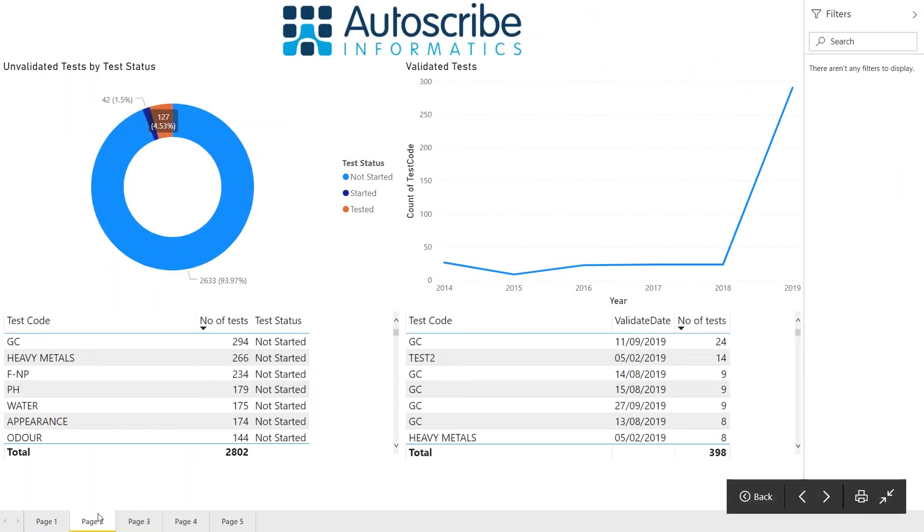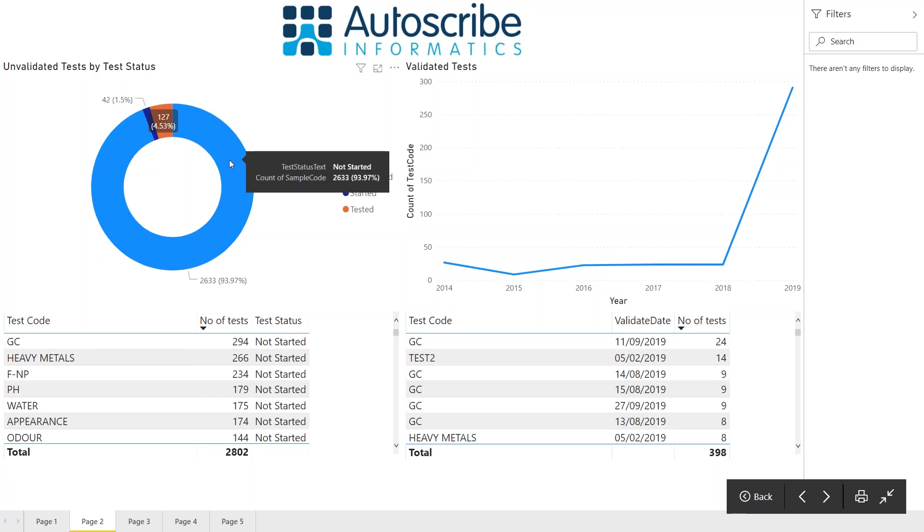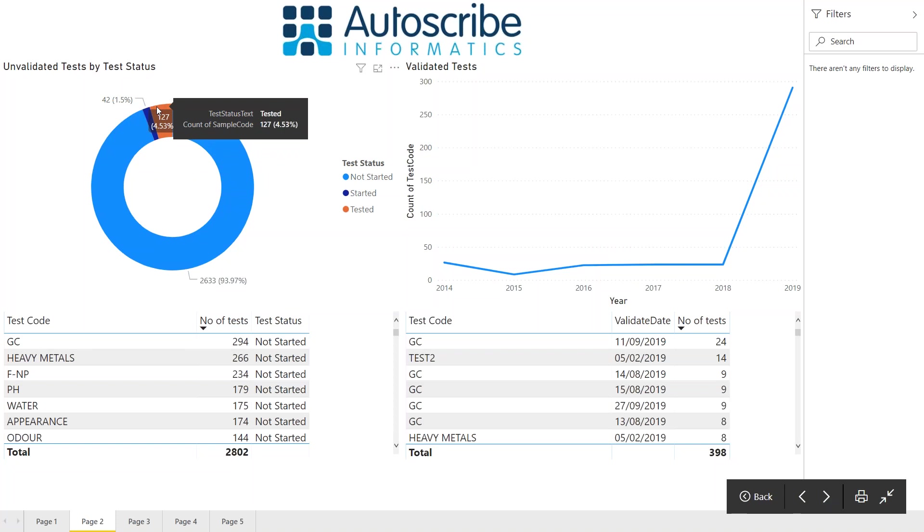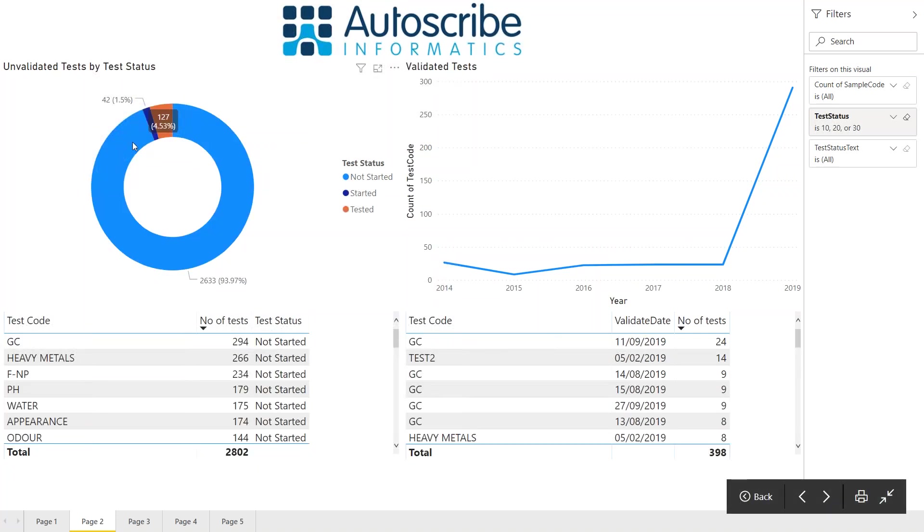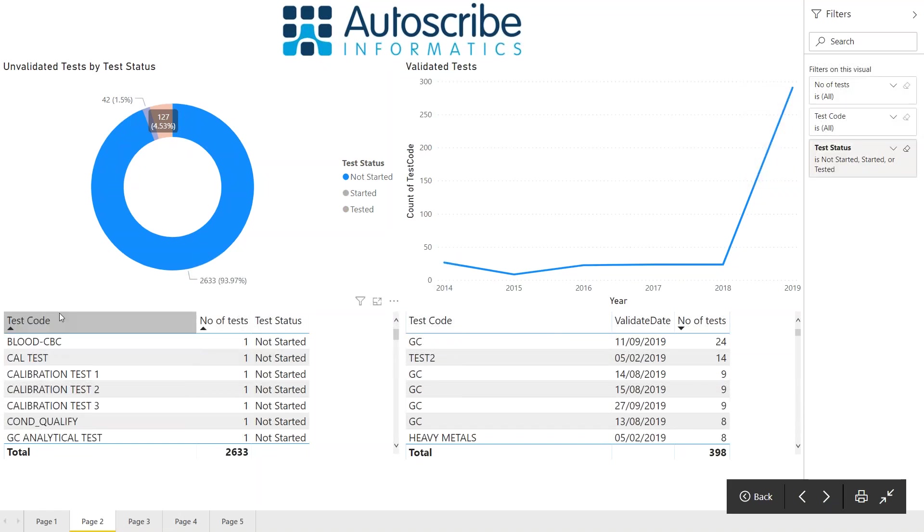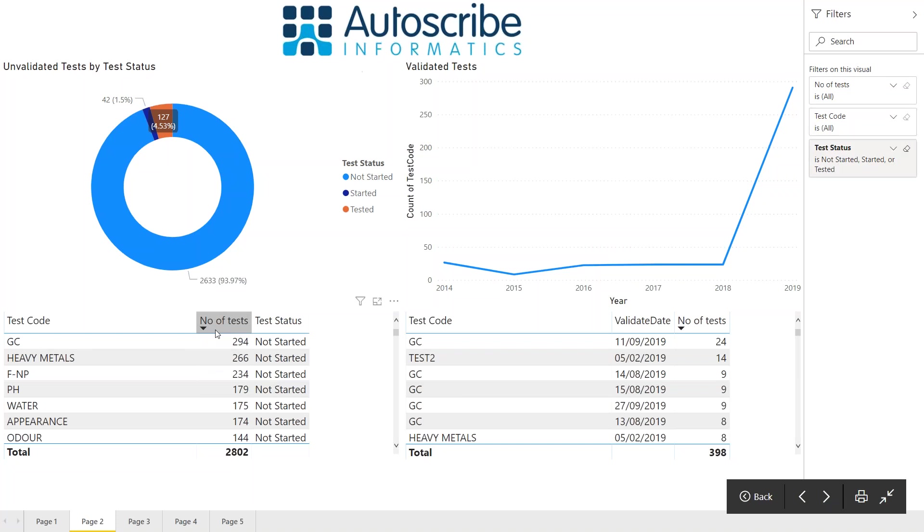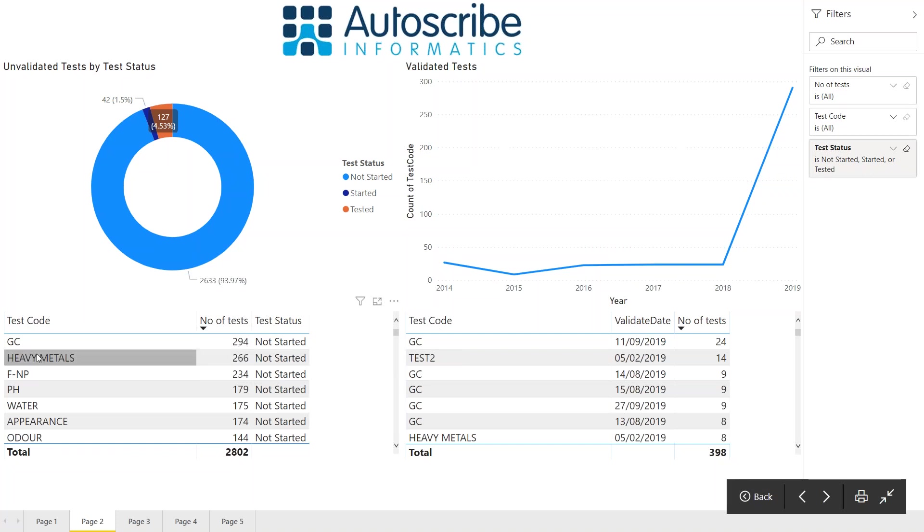Page two shows the same tests by test status. This donut chart at the top is showing tests by status. Untested or not started is 94% of them, and fully tested is 4.5%. Depending on where you're clicking on the chart, you'll get the results changing. You can sort by clicking on the columns to get an idea of which tests are most behind. In this case, the GC test has the most outstanding not yet started in the lab. So you might want to put more resources into that, for instance.